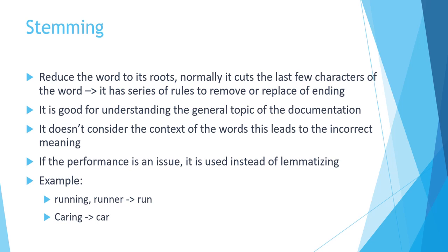So this is the disadvantage of using stemming. There is this recommendation that if performance is an issue, you usually go for stemming instead of lemmatization.